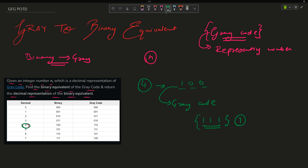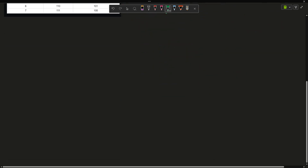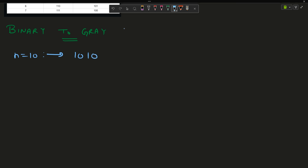Now let us see how to convert a binary number into Gray code — binary to Gray conversion. Suppose the number provided to me is 10. What is the binary representation of 10? The binary form of 10 is 1010.